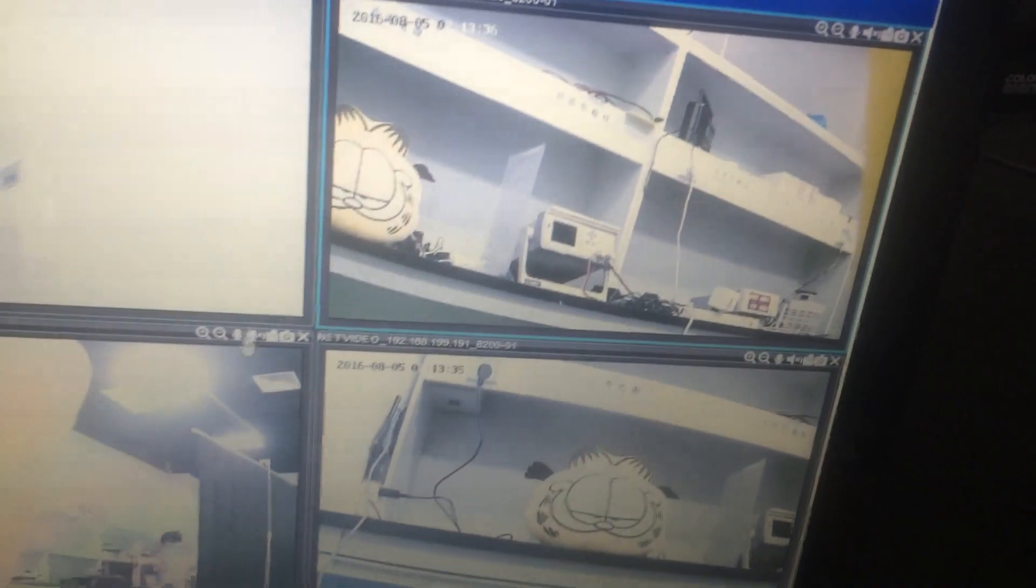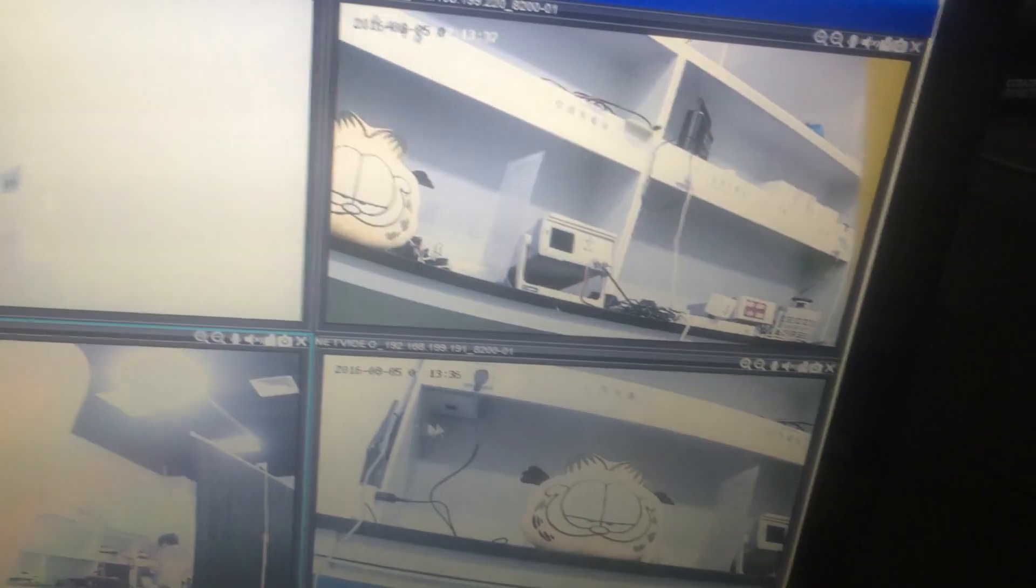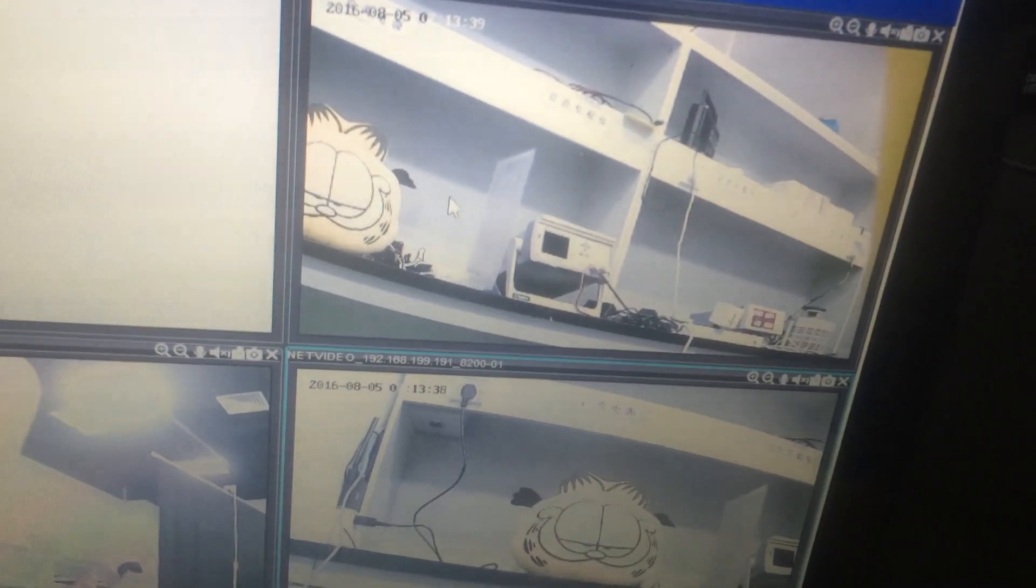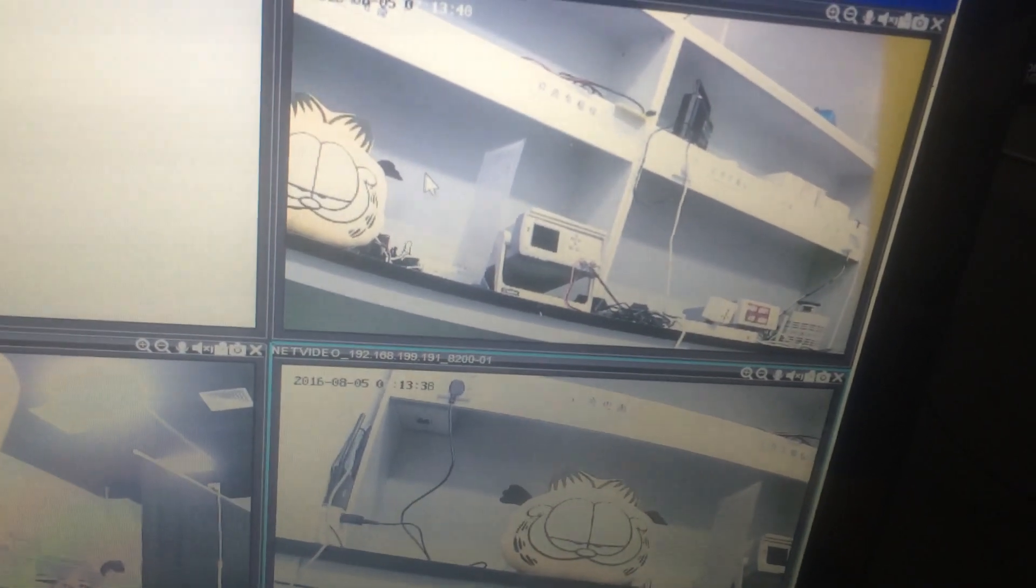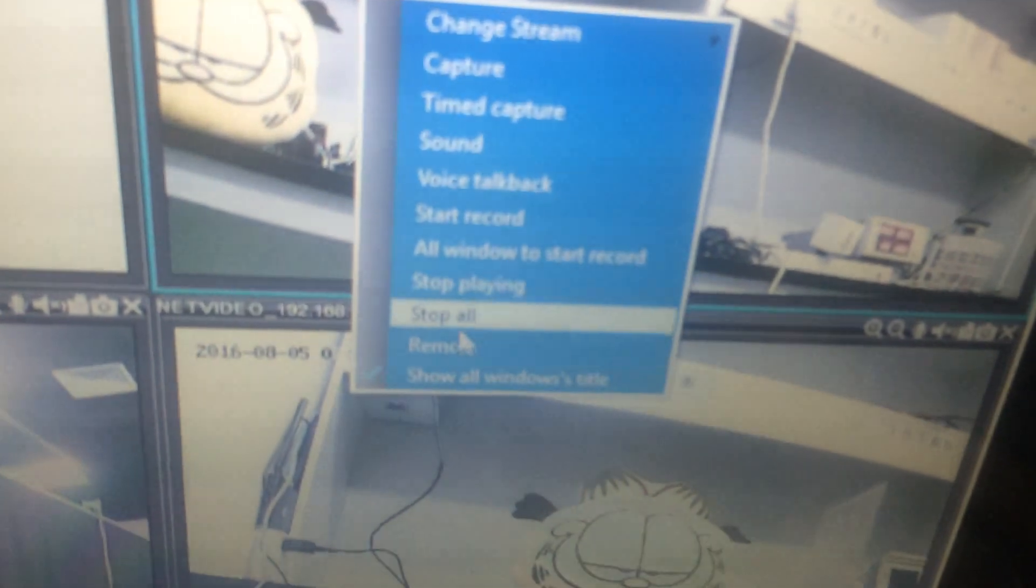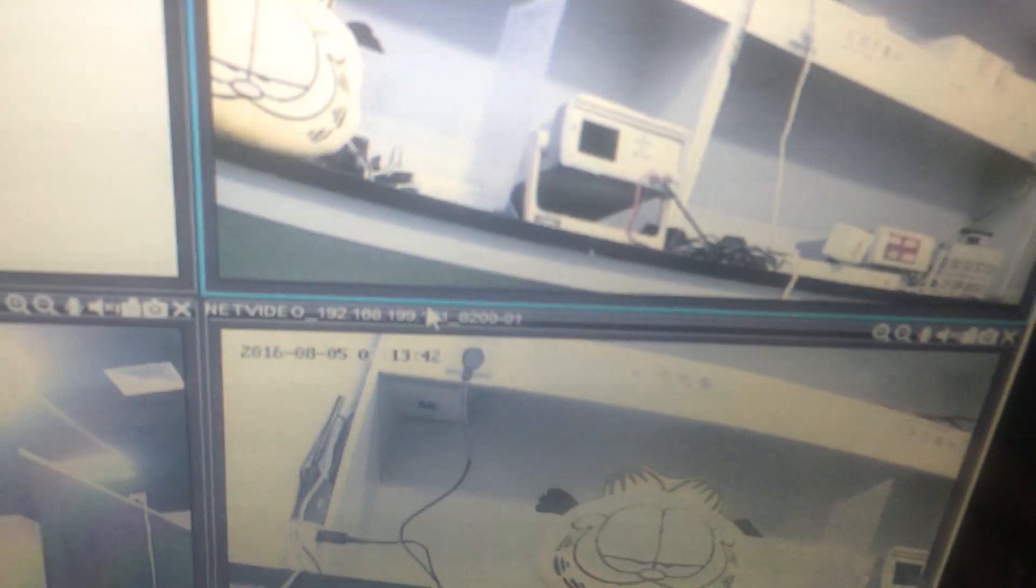For the other three cameras' Wi-Fi setting process, it's all the same as the first one. We can set it by order.